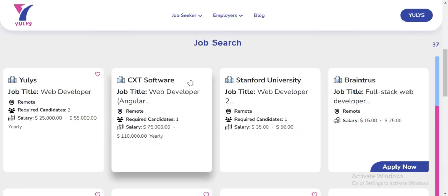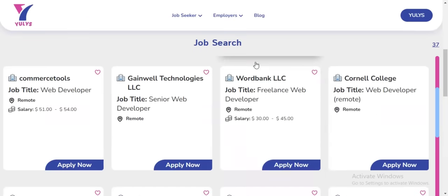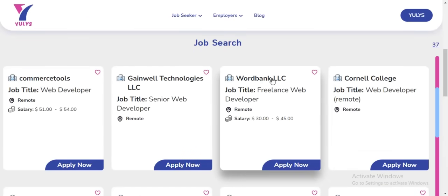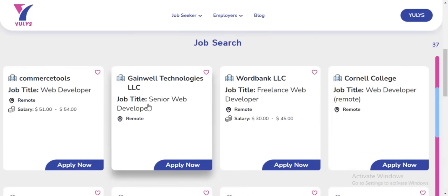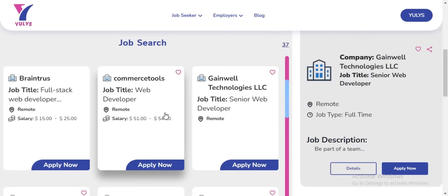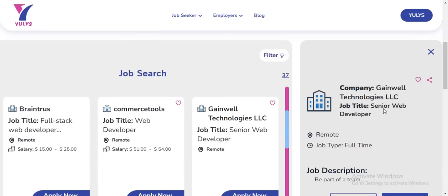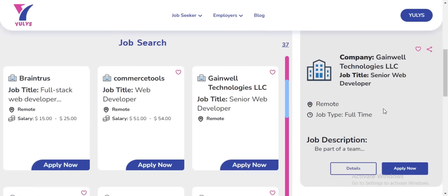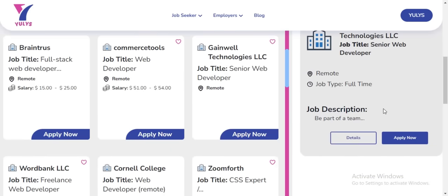So if I want to apply for a job, I need to select the job I want to apply for. After selecting a job, you are going to see a general overview about the job.